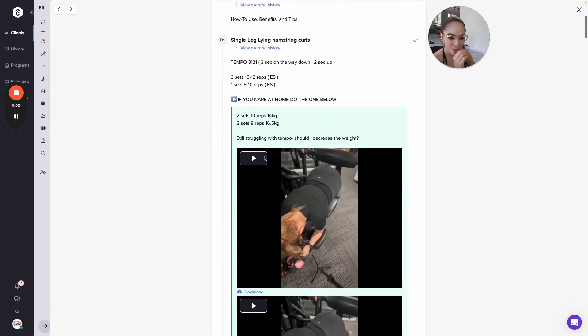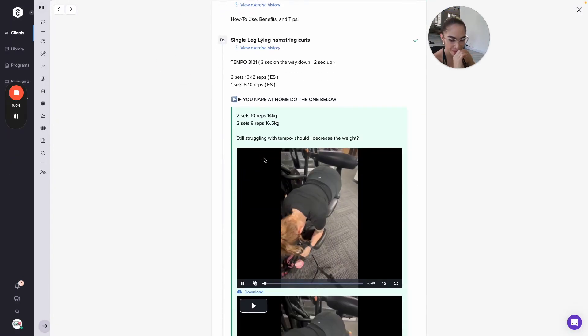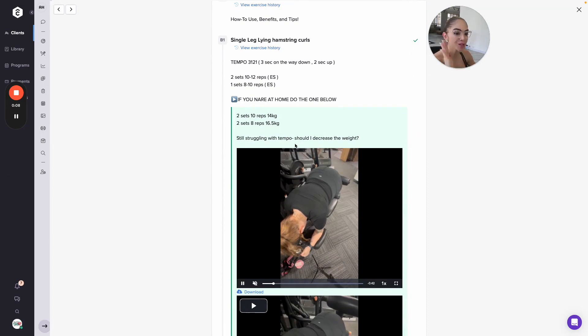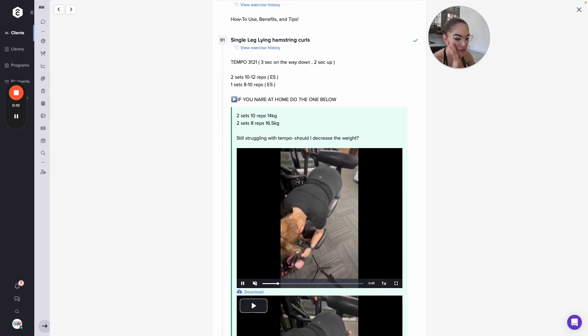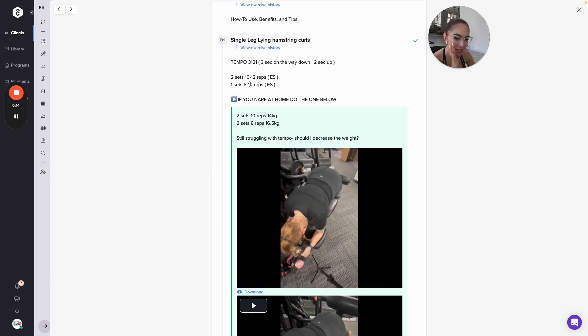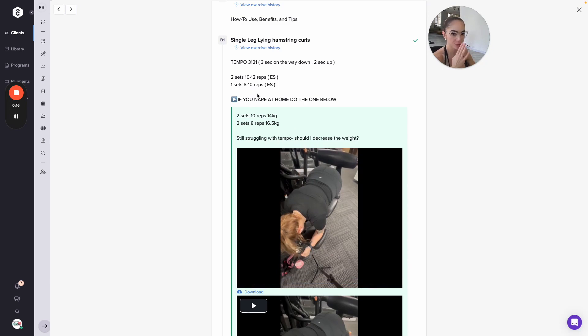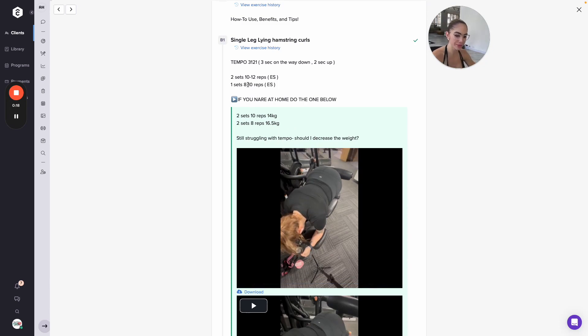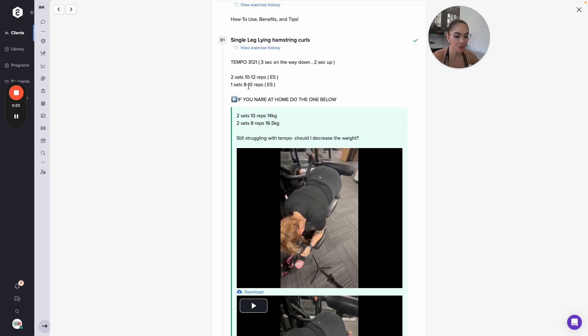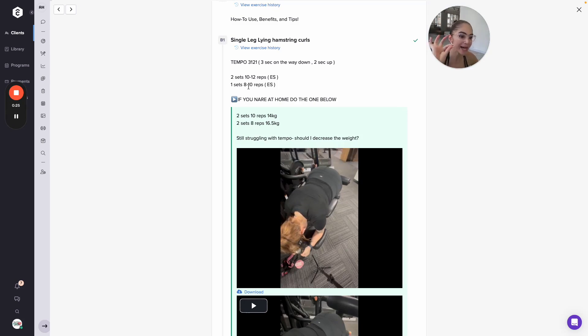Okay, here we go. Should I decrease the tempo? Yes, the answer is always yes if you're struggling with a tempo and if you're struggling to hit your repetition range, or if you are at the bottom of your rep range and you're struggling with tempo. The answer is always master the tempo on that load.